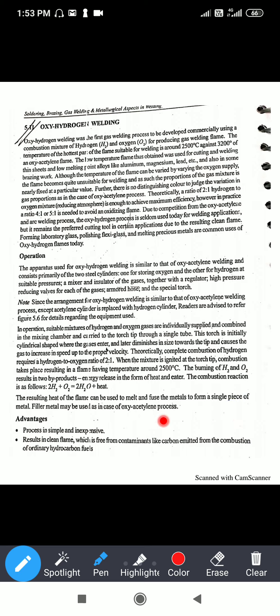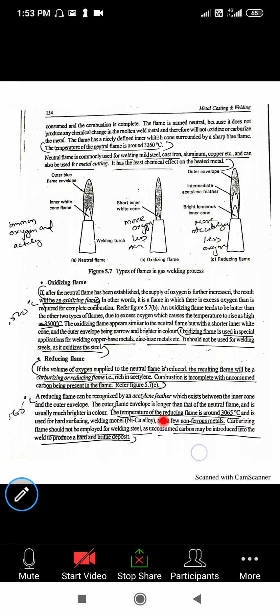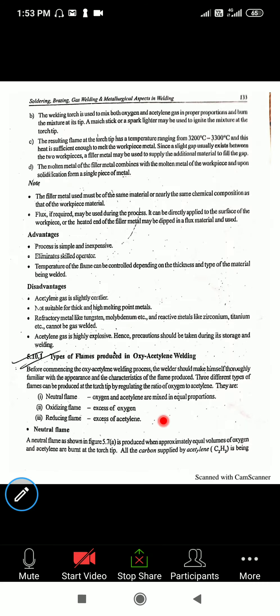The theoretical complete combustion of hydrogen is: when hydrogen and oxygen combine, they produce double heat. This heat from the flame can be used to melt and fuse the metal to form a single piece. A filler metal may be used in the case of the oxygen-acetylene process.